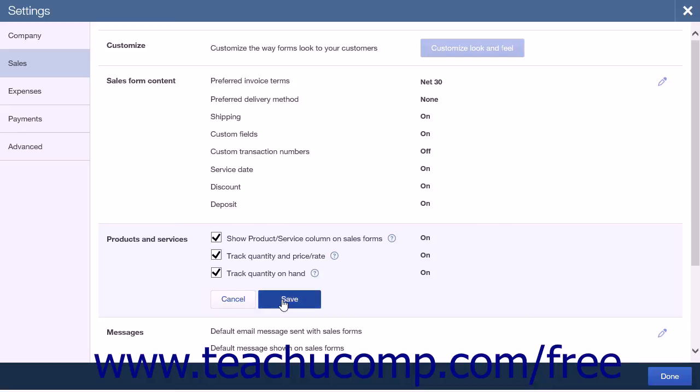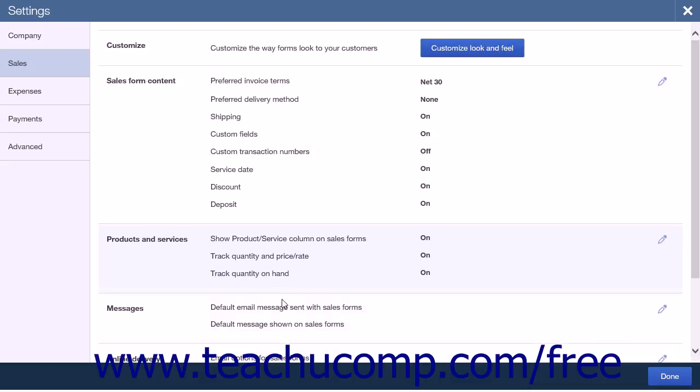After enabling inventory, click the Save button to save the settings. After you've finished making your selections in the settings menu, click the Done button to save and close the menu.